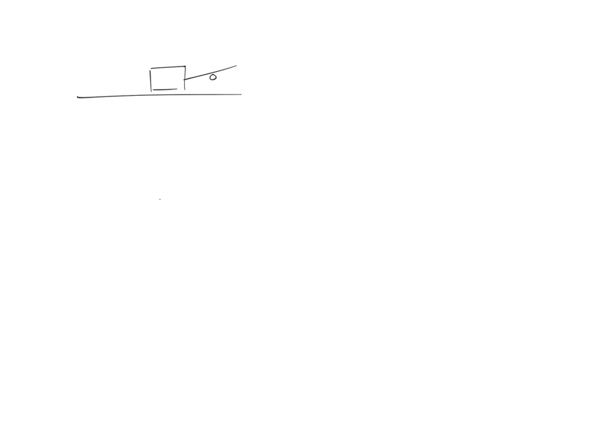So let's draw it first. You got someone pulling a box with a rope at an angle theta. I don't even need to draw a person, I just drew the rope. And it has a mass M. Is that right?